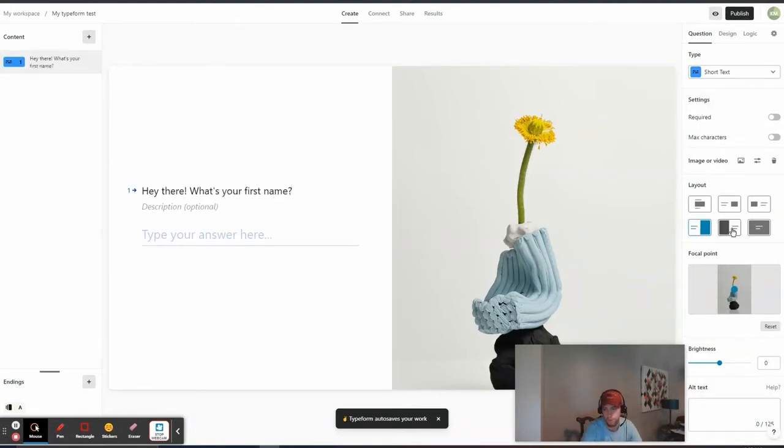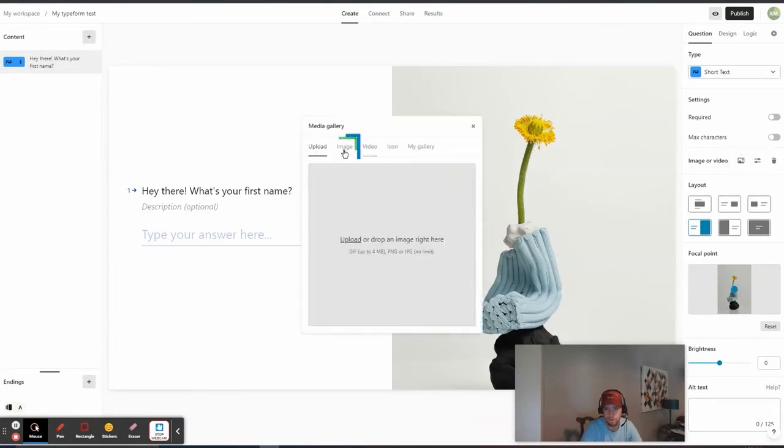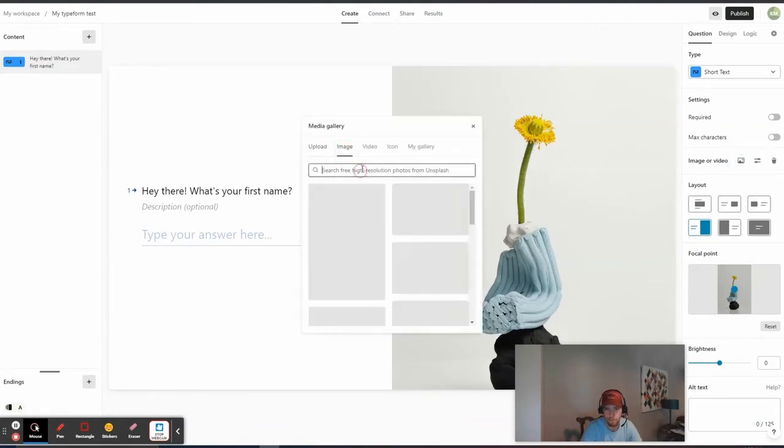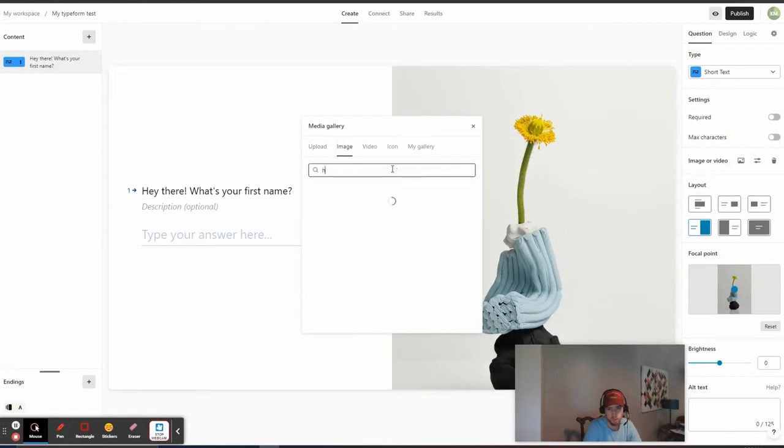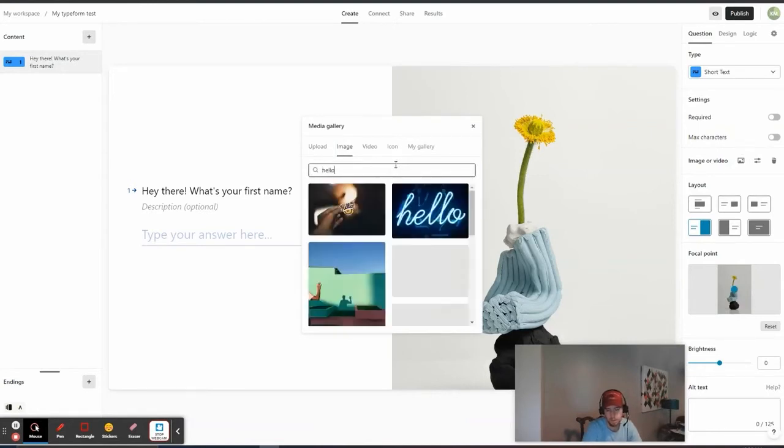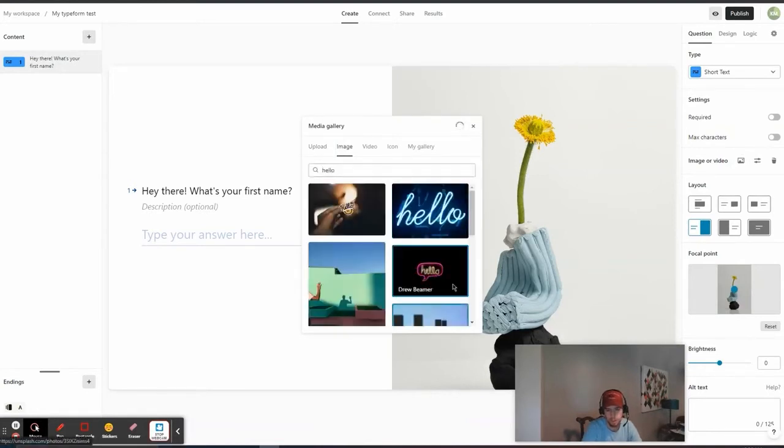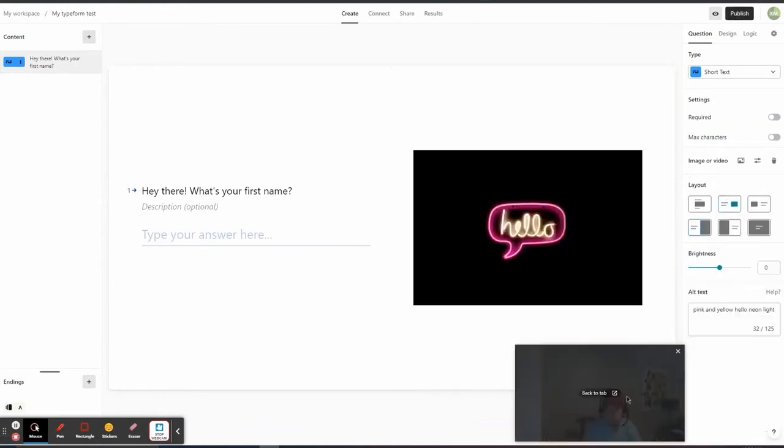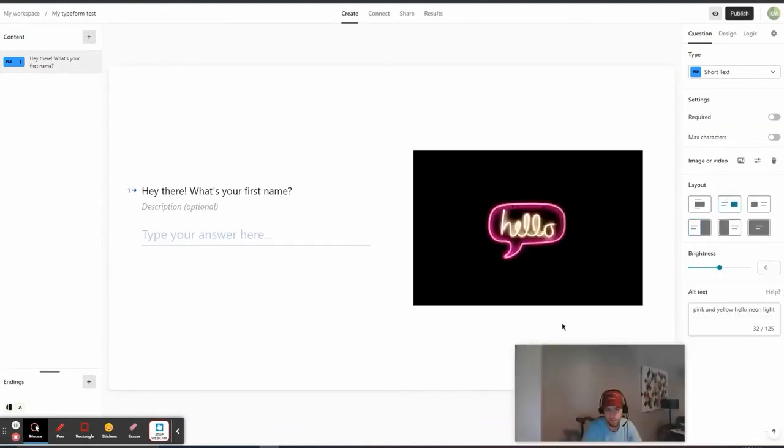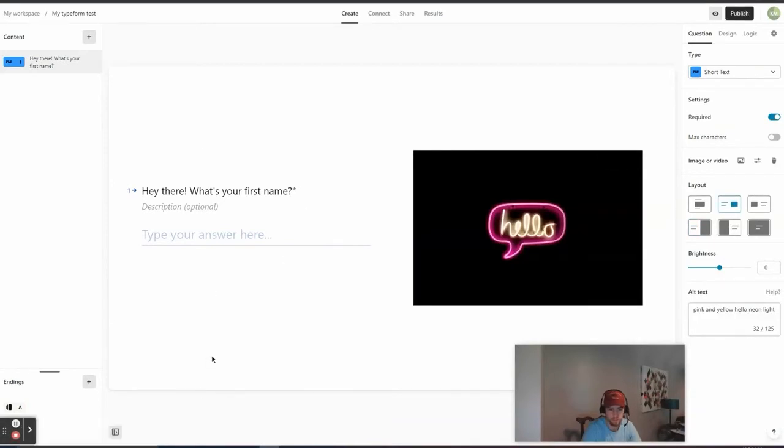And then we can add an image. So, you know, for an image, you can upload stuff, or you can just search through their stock. So, we could say, we could do something like that. Do something like that. Kind of change how it's formatted. And then we'll make this question required. So, they have to pretty much fill out this question if they're going to submit the type form.